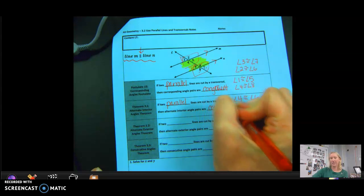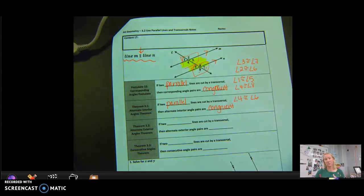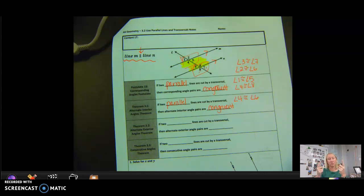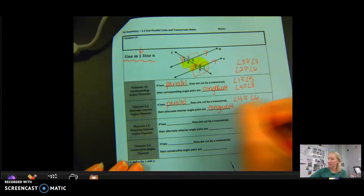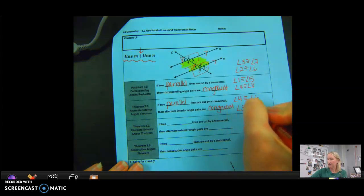If you forget these theorems, I always go back and look at the angles. Does it look acute or obtuse? Acute angles are going to be equal to acute angles, and obtuse angles are going to be equal to obtuse angles. If one is acute and one is obtuse, you know they add up to 180 and are supplementary. The other alternate interior angle pair would be angle 3 with angle 5.